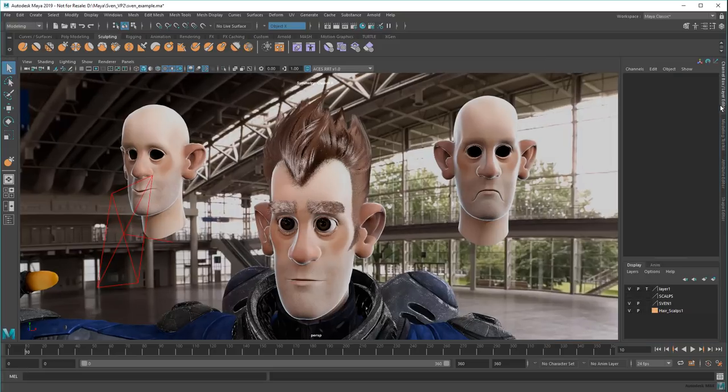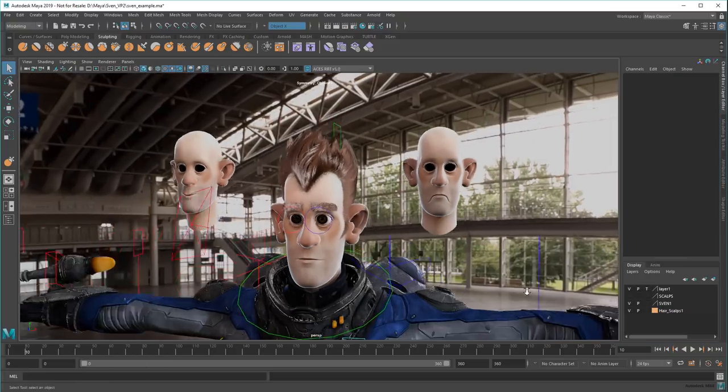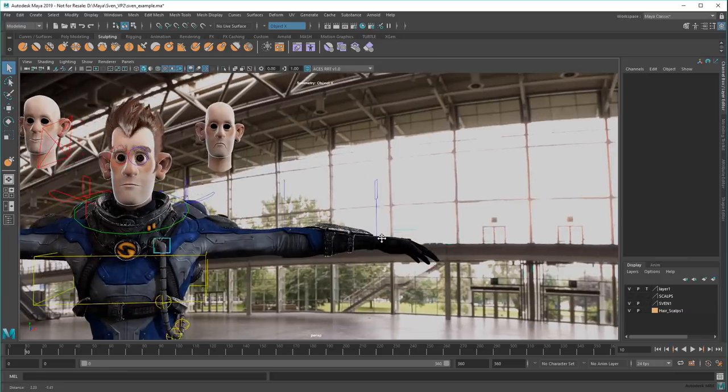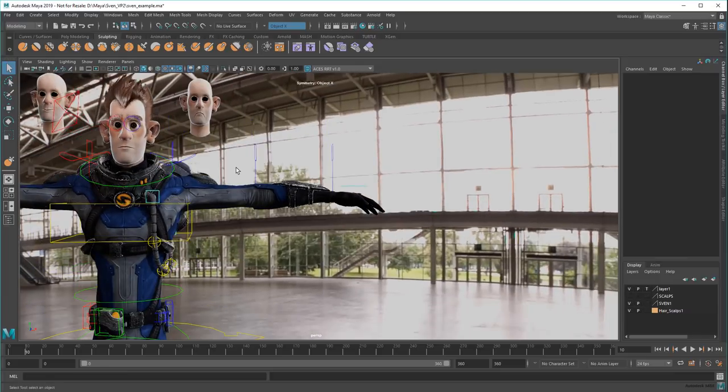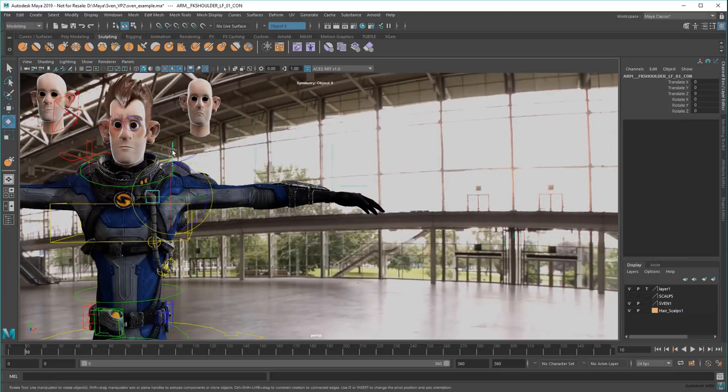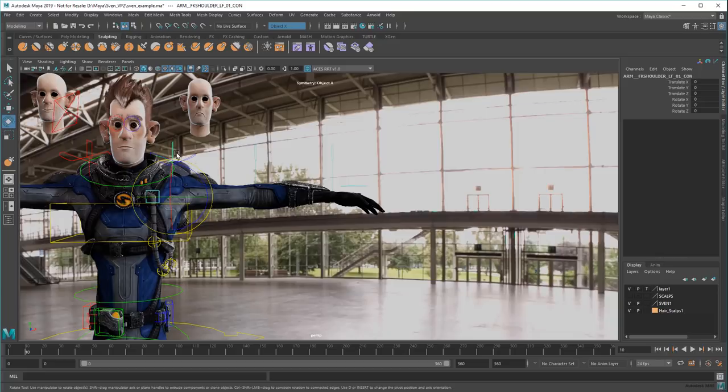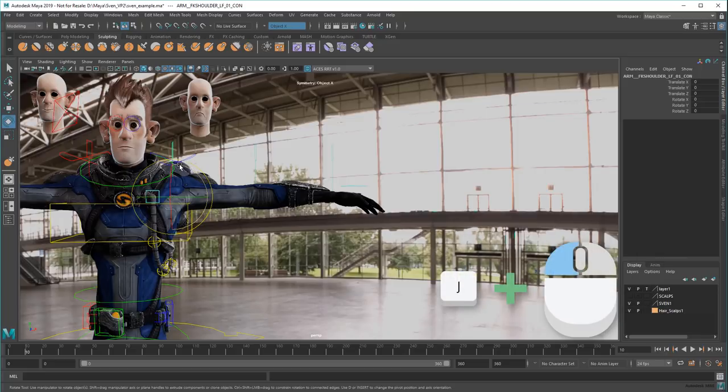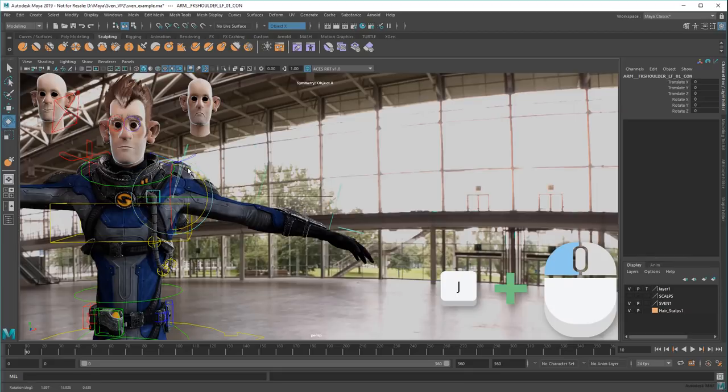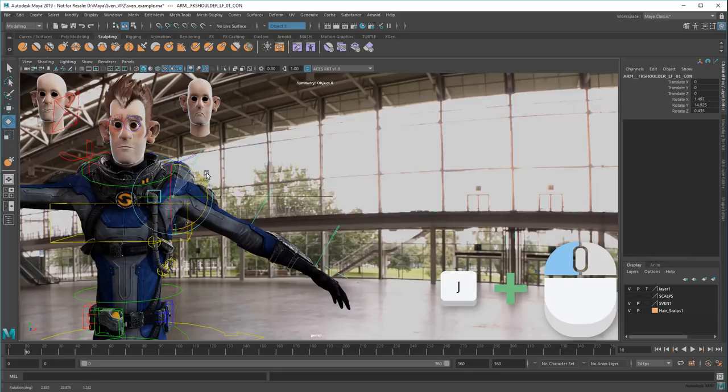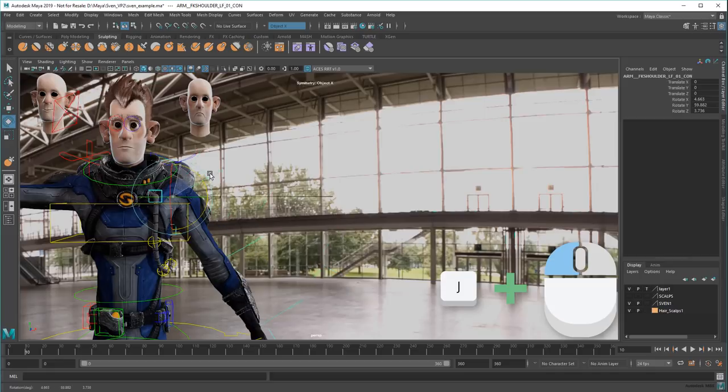But getting back to the toolbox, you can hold J while transforming to quickly toggle step snapping. This is a little different from the snapping I showed you earlier. Instead of snapping to grids, curves, and points, this snaps to specific intervals that you define in the tool settings. The default value of 15 is particularly useful since it leads to 30, 45, and 90.